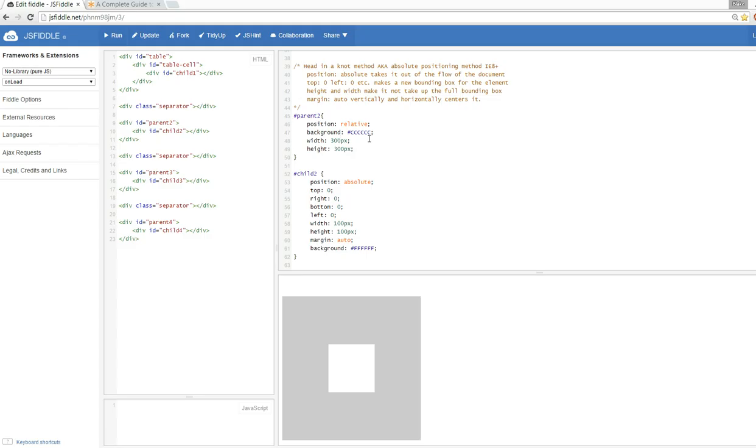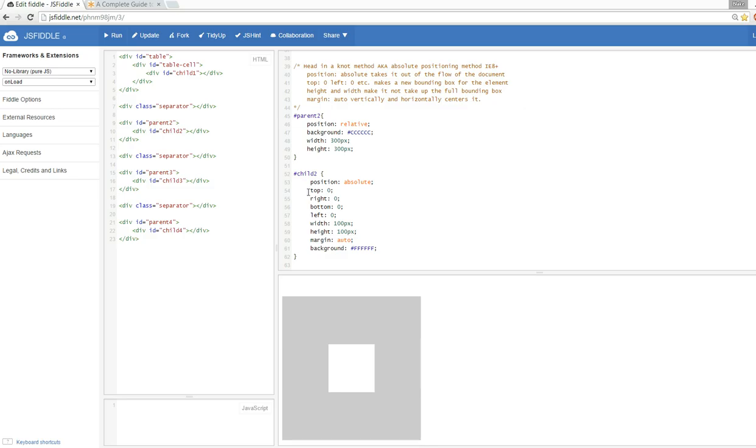The parent is position relative with a background color of gray. The secret here is the child is positioned absolutely. Positioning the child absolutely takes it out of the flow of the document and no longer has a width and height, so we give it one by saying top zero, right zero, bottom zero, and left zero. What that actually does is it makes a new bounding box for the element.